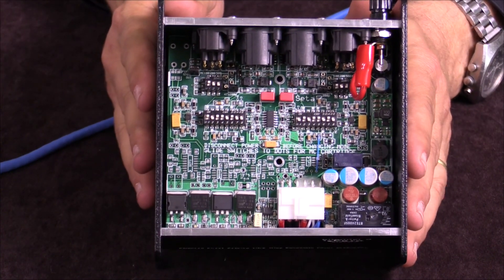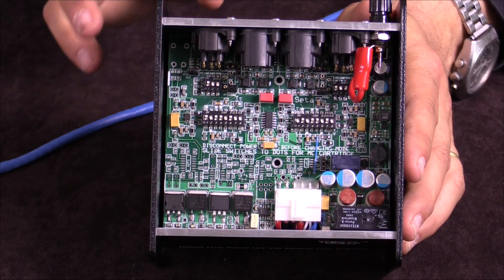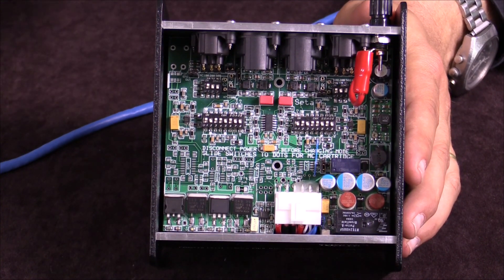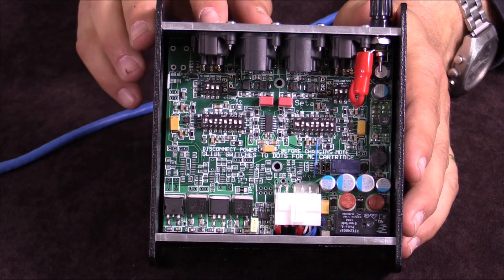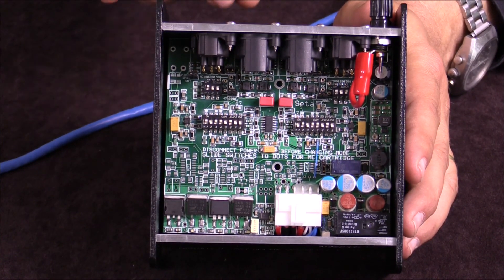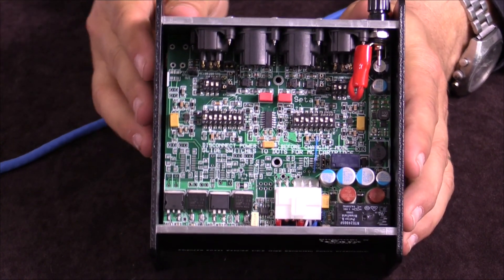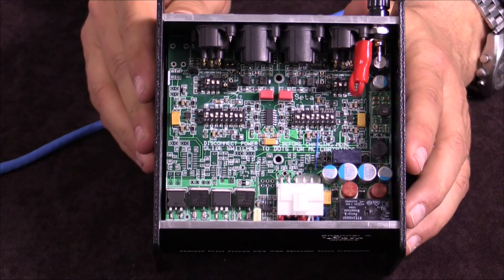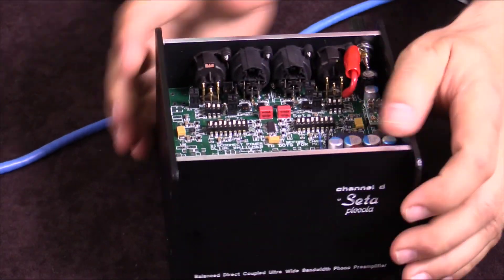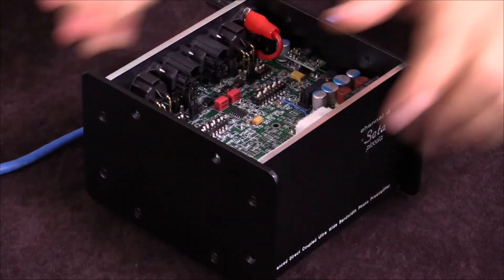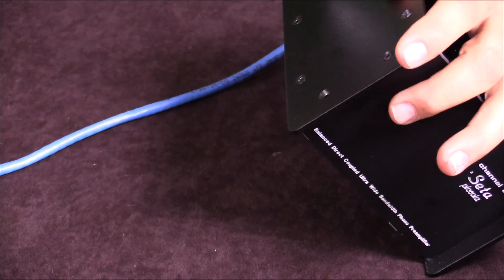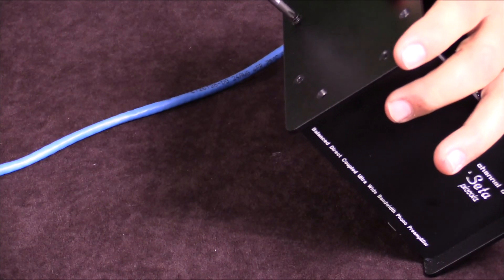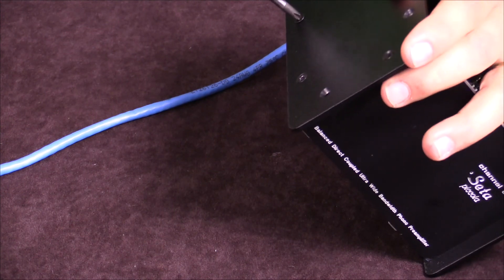There are switches in here that allow you to set the configuration for the cartridge, whether it's moving coil or moving magnet, and also adjust the cartridge signal gain and adjustable loading. This model's bigger flagship brother also has these features, but they are expressed on the outside of the chassis. You give up convenience for the price, and in this case, this is $18.99.